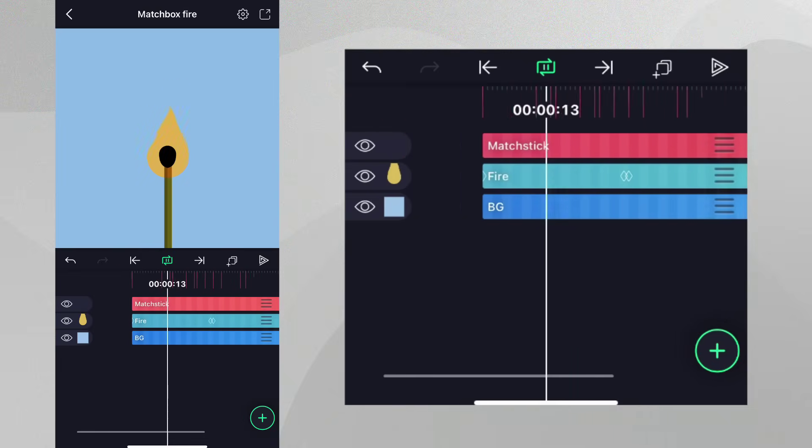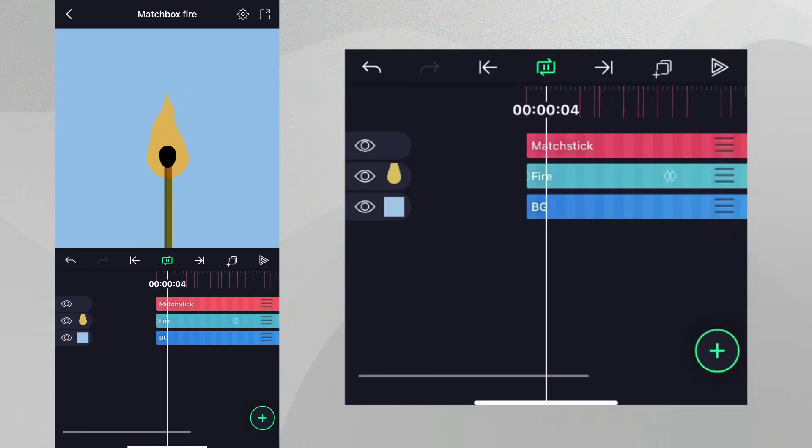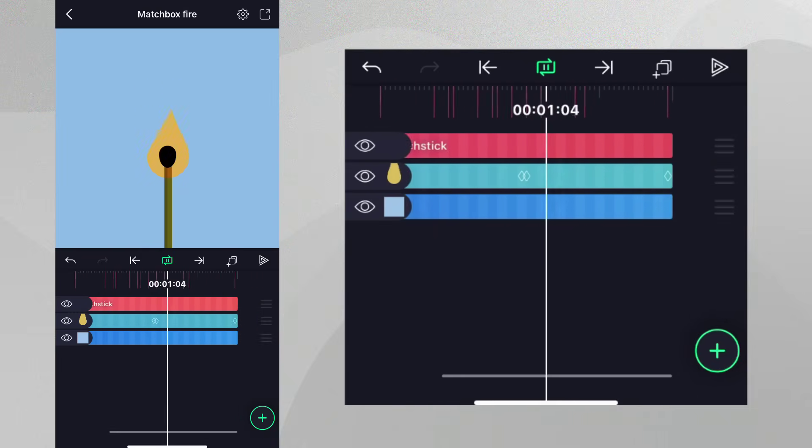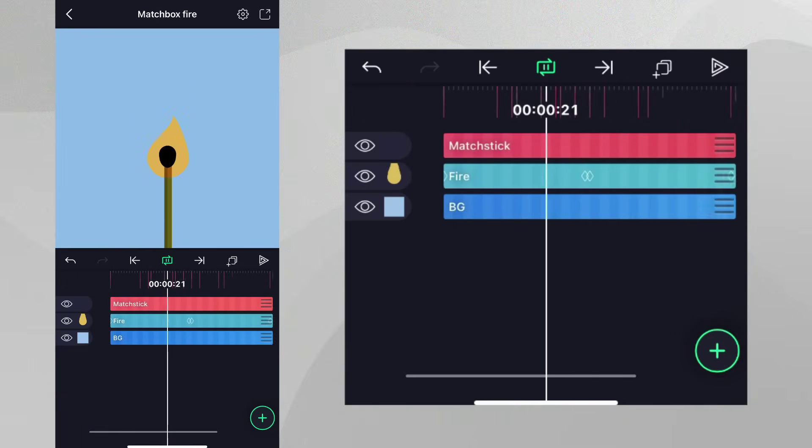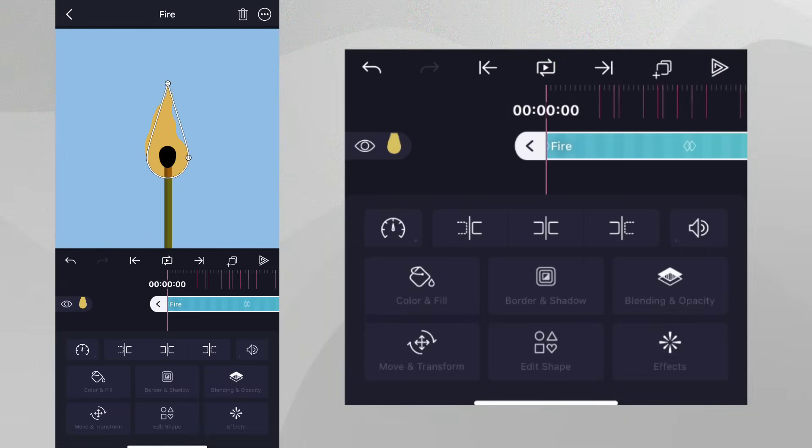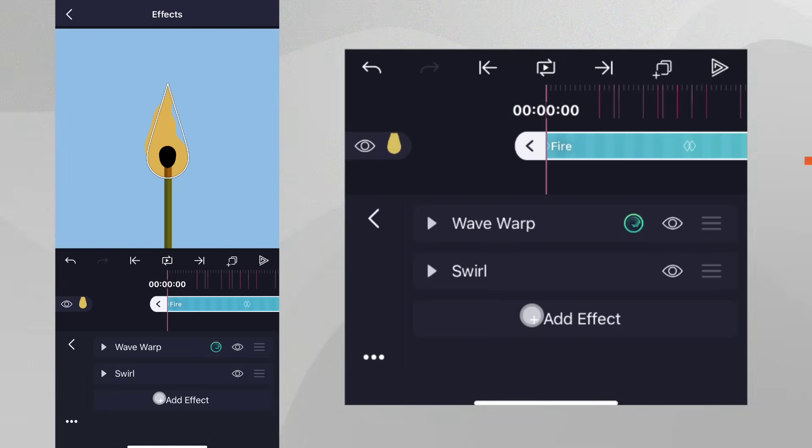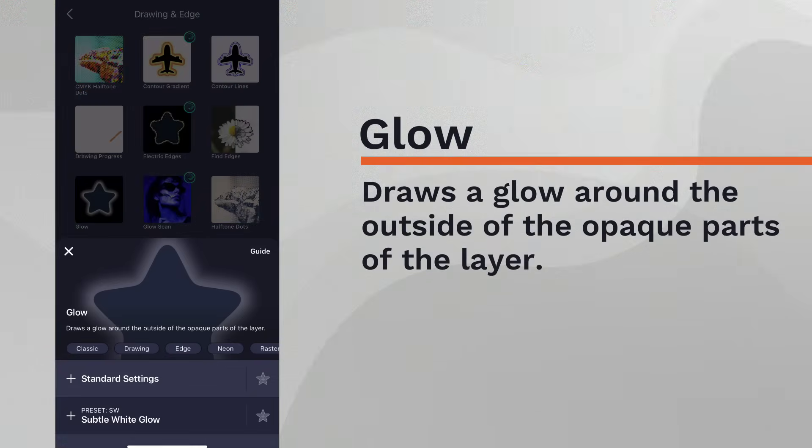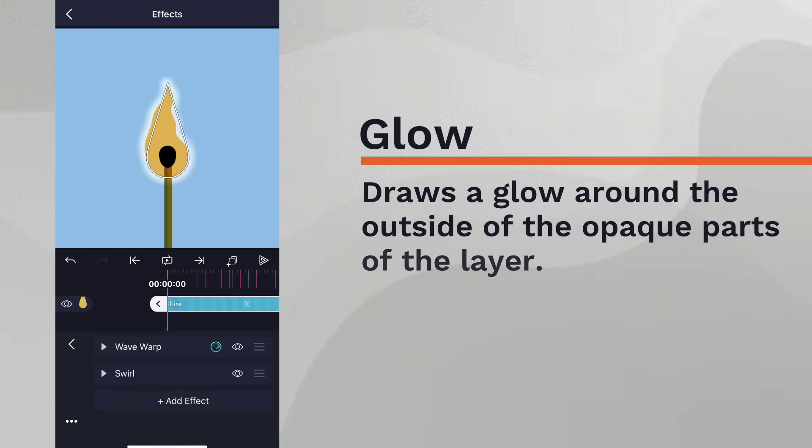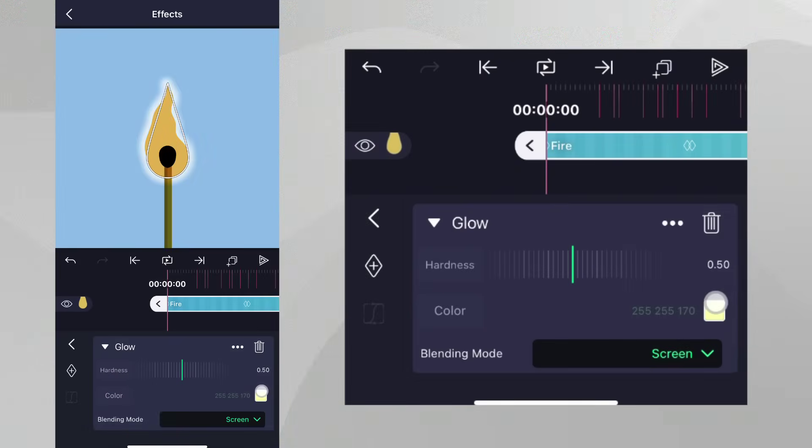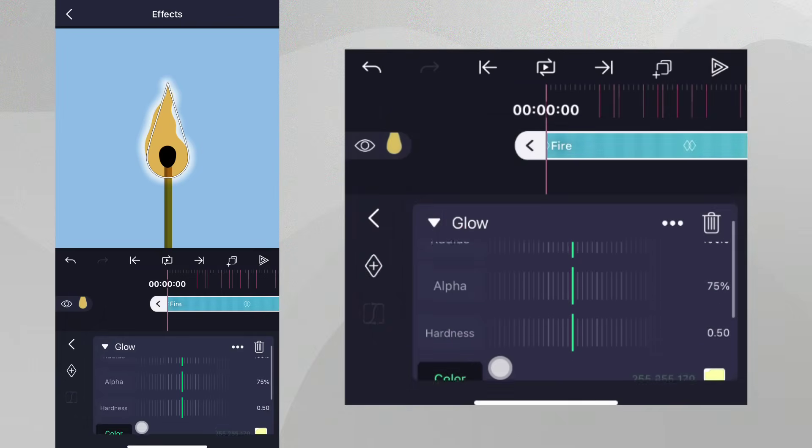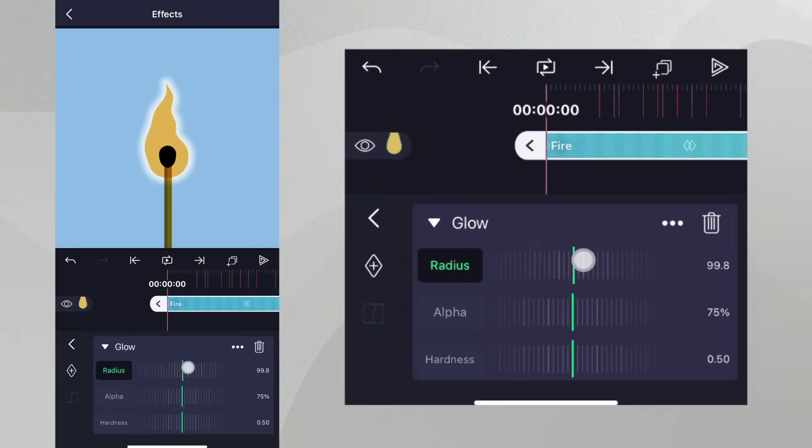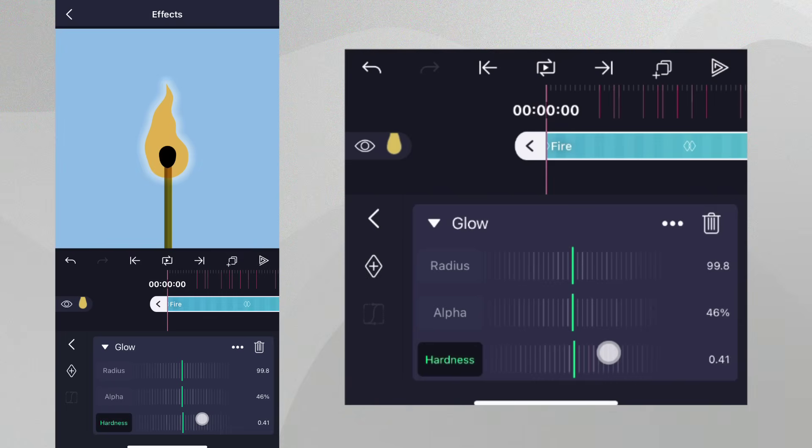Now let's add some texture to the fire. First, we'll add some glow by tapping on the layer, and adding the Glow effect from the Drawing and Edge category. You can change the color of the glow, and also adjust the radius, decrease the alpha, and adjust the hardness to your liking.